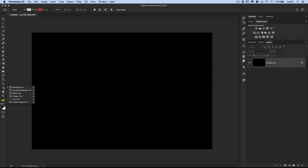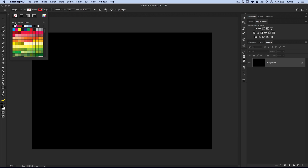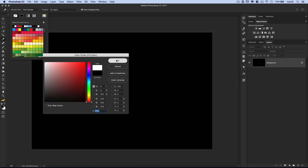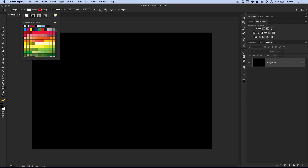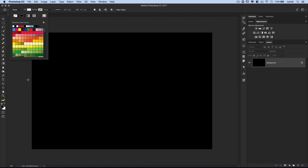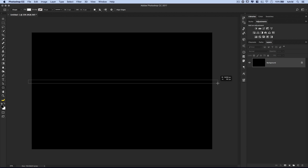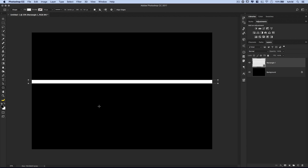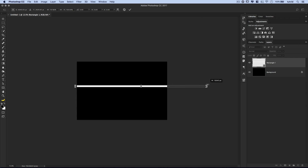We're going to grab our Rectangle shape tool. I want to make sure I'm drawing a shape, set the fill to white — choosing true white from the color picker — and no stroke at all. Then I'm going to drag a white bar across my document. So I've got just a solid white bar across my document. Now I'll go Edit > Free Transform Path, zoom out a little bit, make the path a bit longer by dragging it all the way over so it's really, really long, and commit that change.